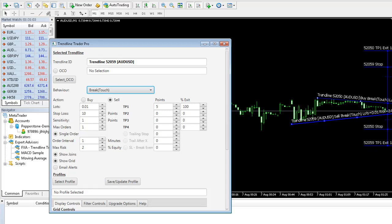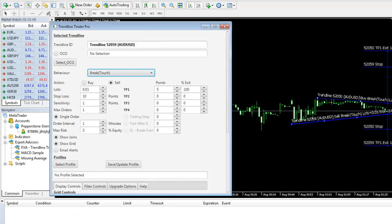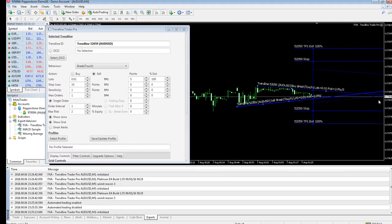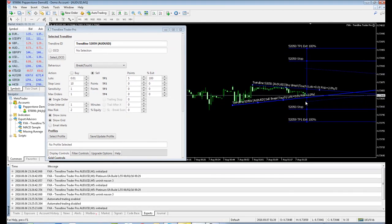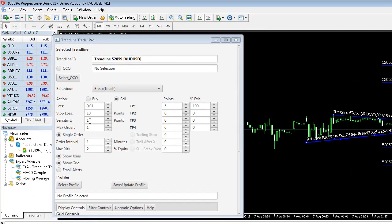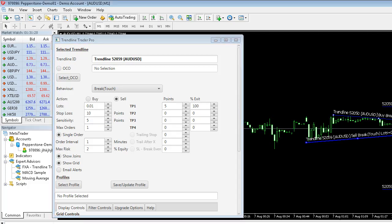So we can actually force the system to make trades by physically moving the Trendlines into price action. We may not need to because I suspect price action will tick into these in a second or so. And just one thing to mention on the sensitivity. Don't use sensitivity of 1. Use a sensitivity of 5 as a minimum.